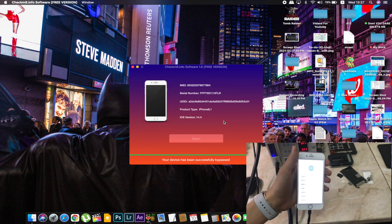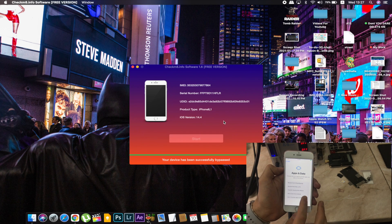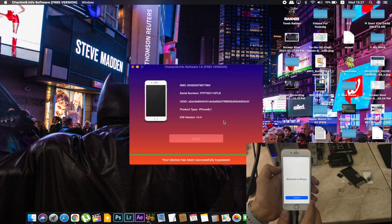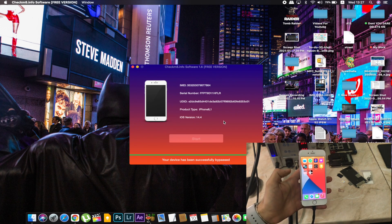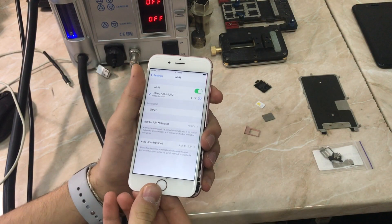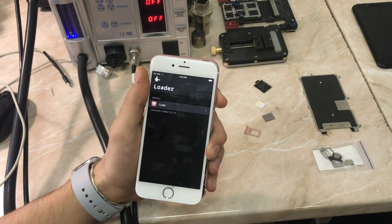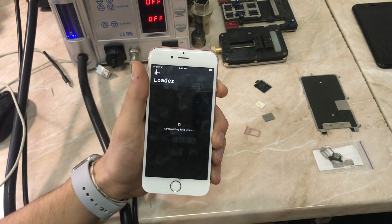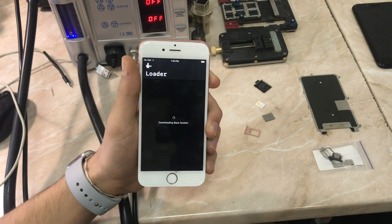We bypassed the activation, but we still didn't change the serial number. Now we are going to install Cydia and then install Filza to continue our work. For those who don't know, Filza is the file manager for the iPhone — before it was iFile, and now it's Filza. I'm going to speed forward through the installation process.